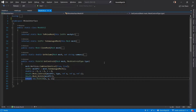Hi everyone, this is Ranjit and welcome to the next video in the Geom AlgoLib series. In this video we will look at how to compute a centroid of a mesh, and more specifically we will look at how to compute three different centroids for a given mesh.